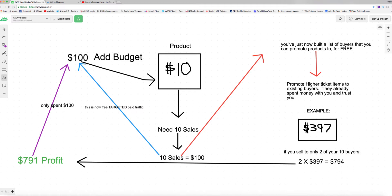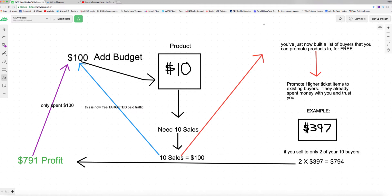That hundred dollars that you just earned just paid for your ad, and now you have free traffic. So those ten sales that purchased from you are now part of your email list. You have ten high converting customers that already bought something from you that you can now promote a more expensive product to. So you just got yourself ten high converting quality leads that have already purchased something from you, which bought this ten dollar product and paid for your ad.